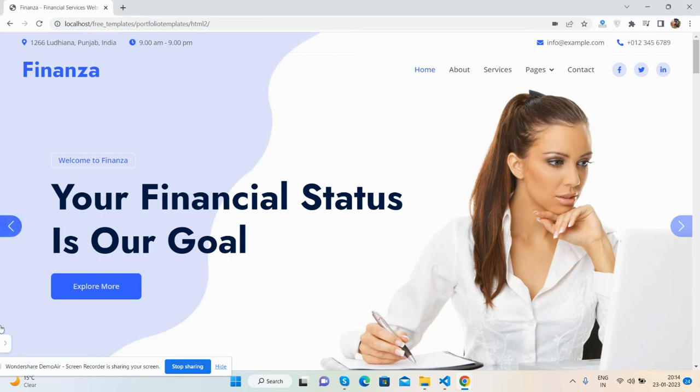Hello guys, how are you? Welcome back to my channel, The Free Templates, and I hope you all are doing great. So friends, in this working video, I'm going to show you a beautiful financial template, Bootstrap 5, and it's totally free.